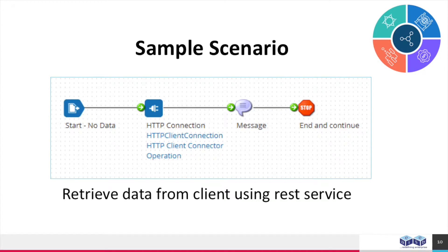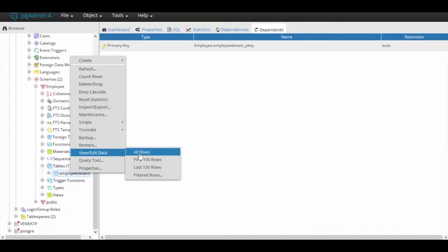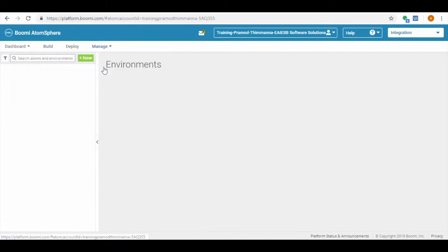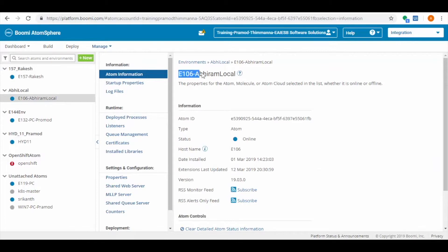This is the sample scenario which we are demonstrating in this video. This is the table which we are going to update in this scenario. As part of the demo, we have installed an Atom onto a Windows machine.